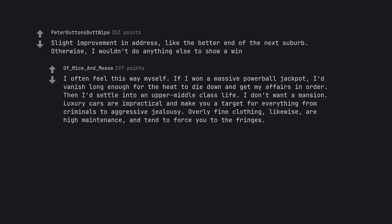I often feel this way myself. If I won a massive Powerball jackpot, I'd vanish long enough for the heat to die down and get my affairs in order. Then I'd settle into an upper middle class life. I don't want a mansion.